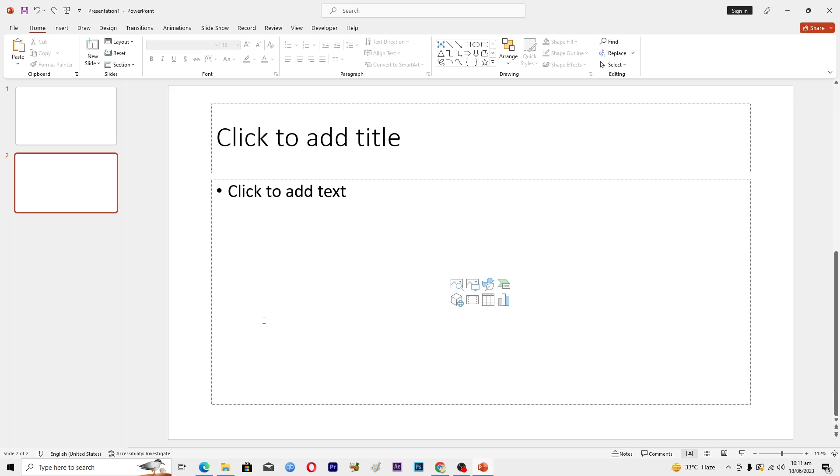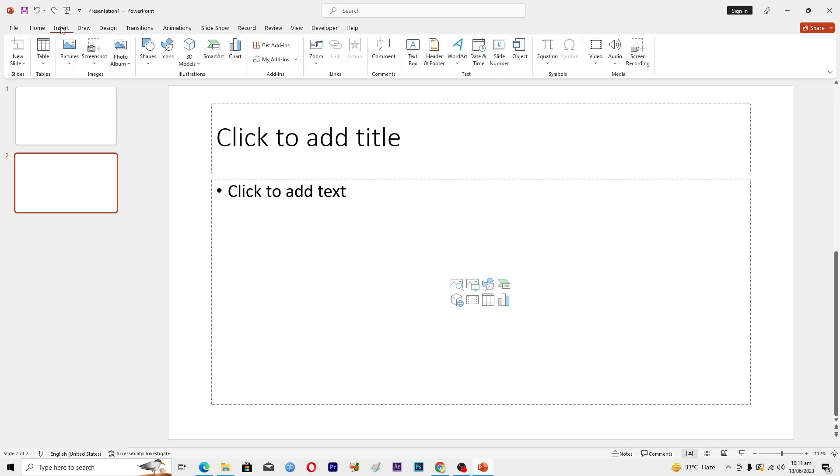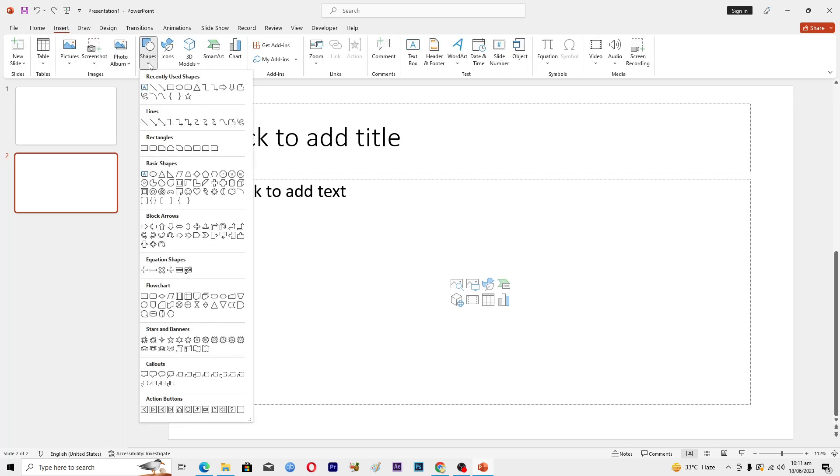First of all, I will insert some shapes here. To insert a shape, you will go into this Insert tab, then click on Shapes, and here you can see a bunch of different shapes.